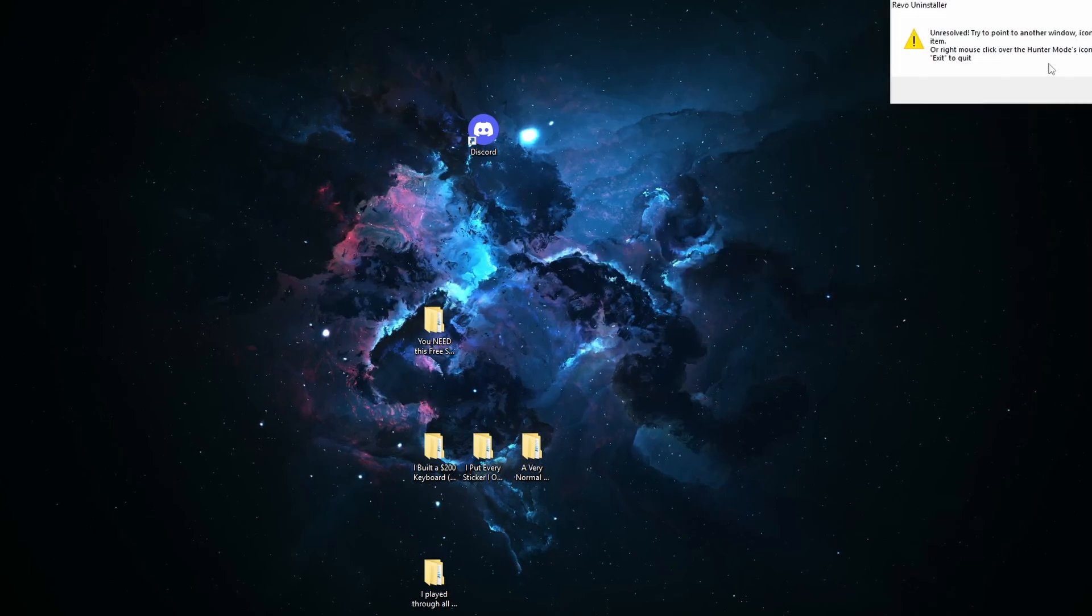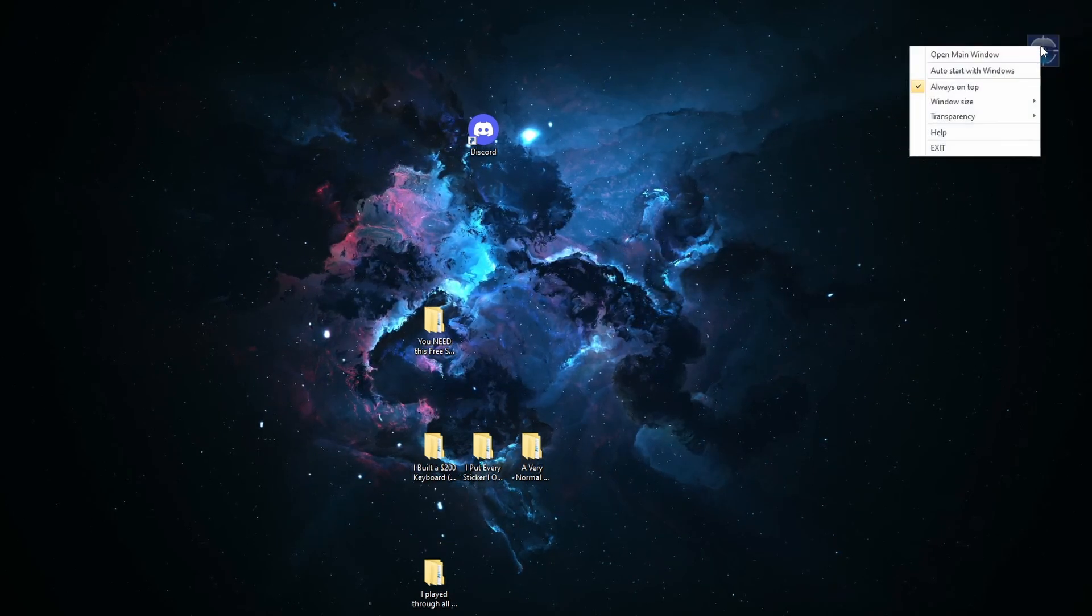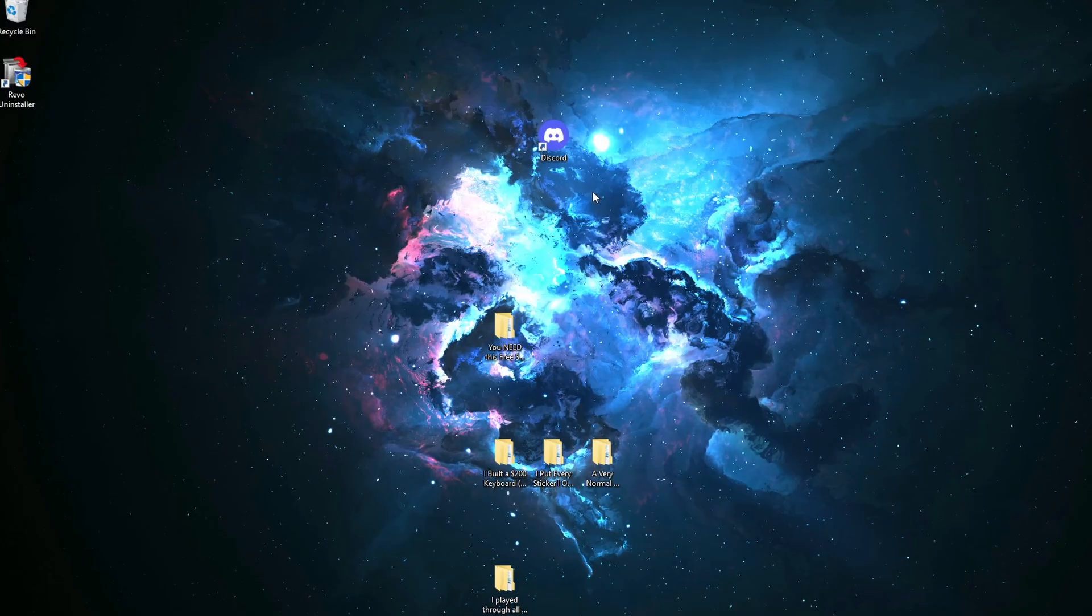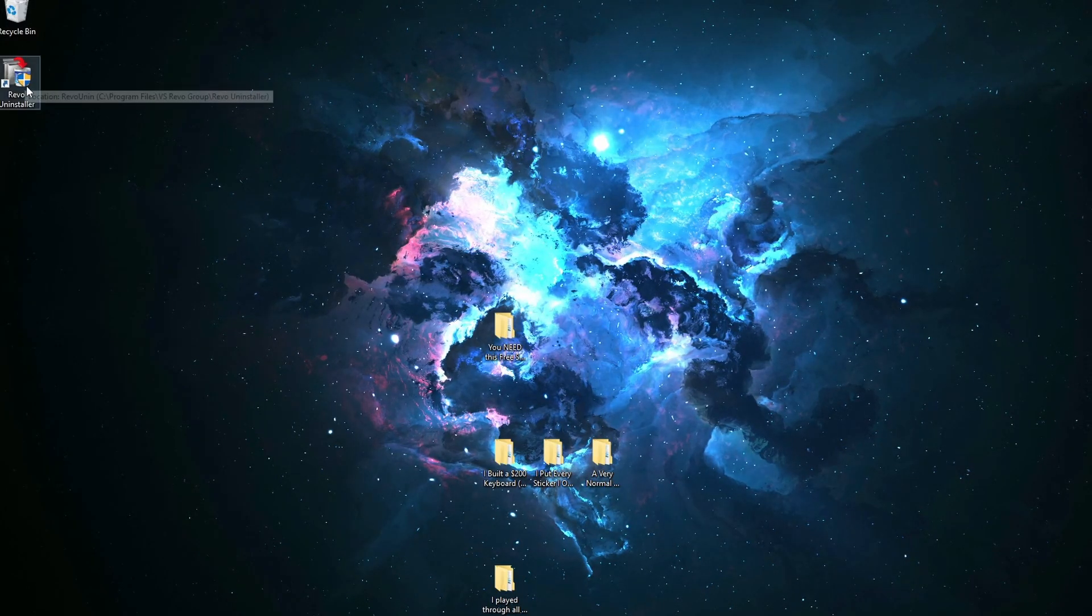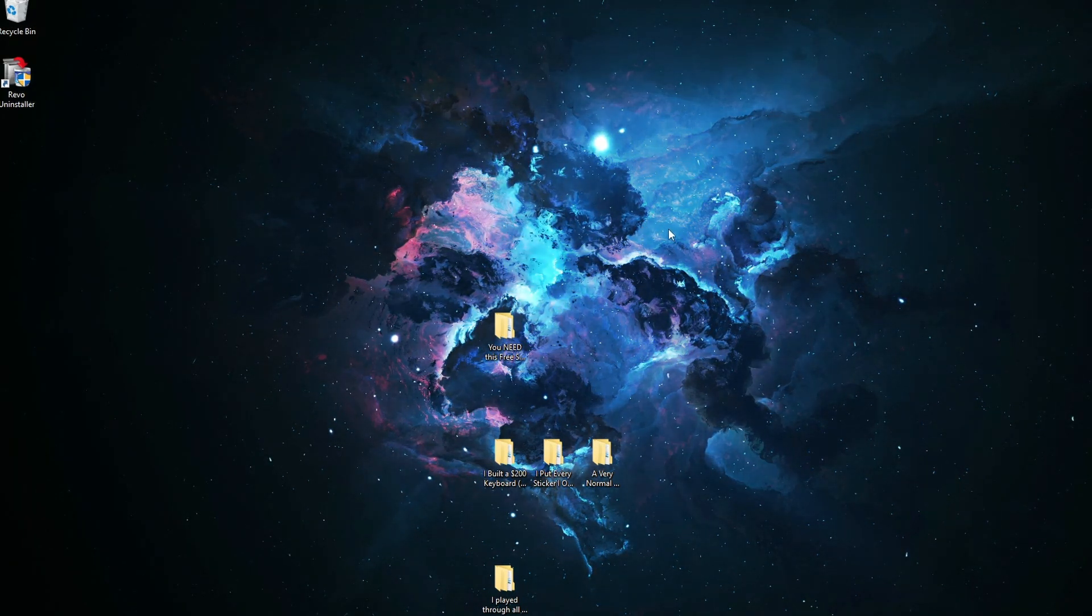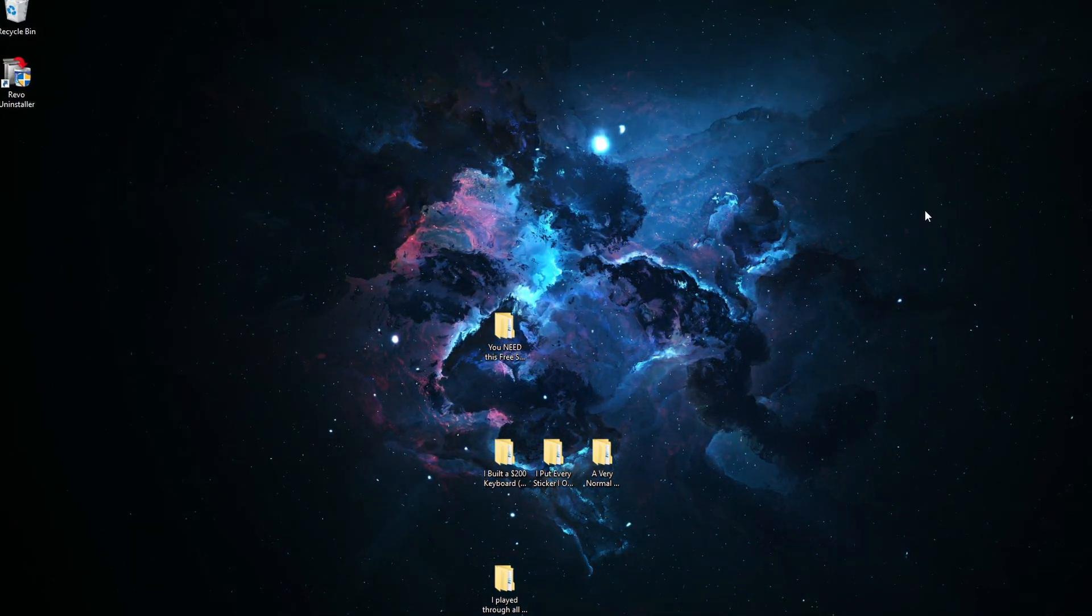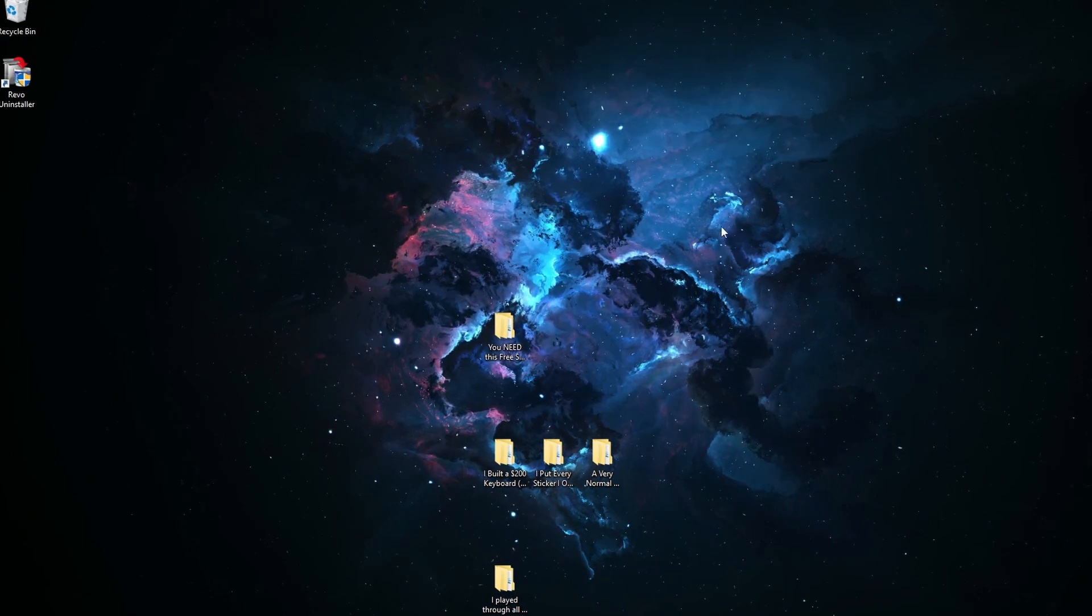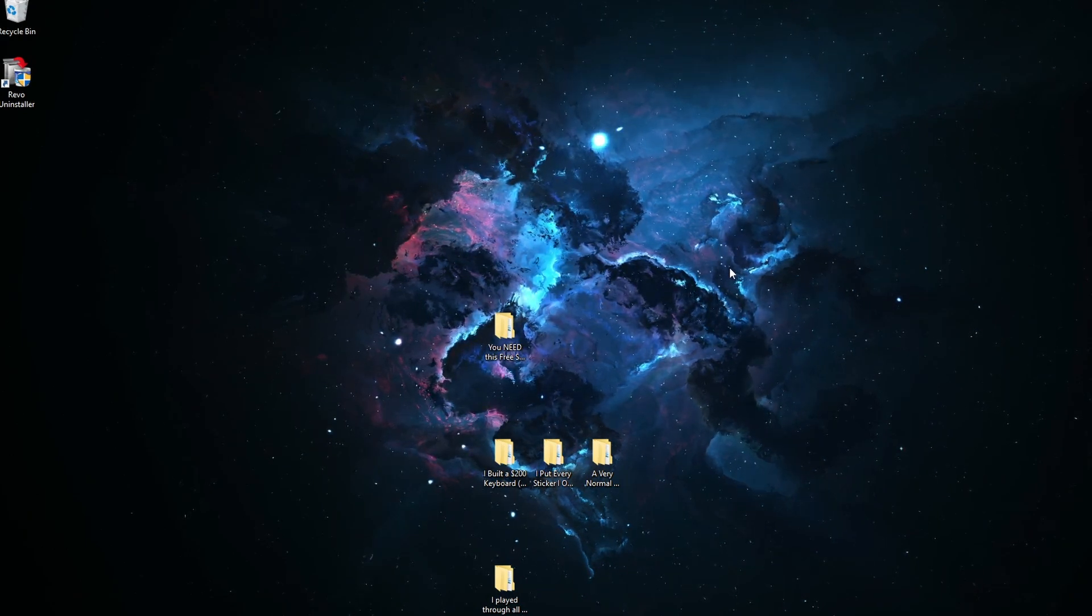To exit Hunter Mode, all you have to do is right click on the little icon and click exit. That will not bring Revo Uninstaller back up. You will have to restart it from right here, but that is how you use Hunter Mode. That's pretty much the main points of the free version of Revo Uninstaller. I will again leave a link in the description down below if you want to check out Revo Uninstaller.